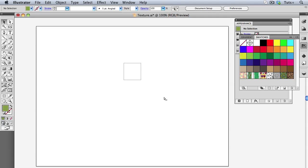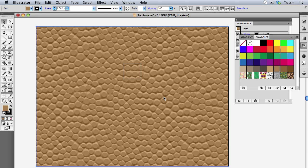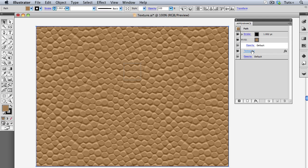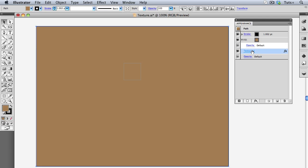I'll show that brown shape again, and go back to my Appearance panel, and click on the Texture effect to edit it.